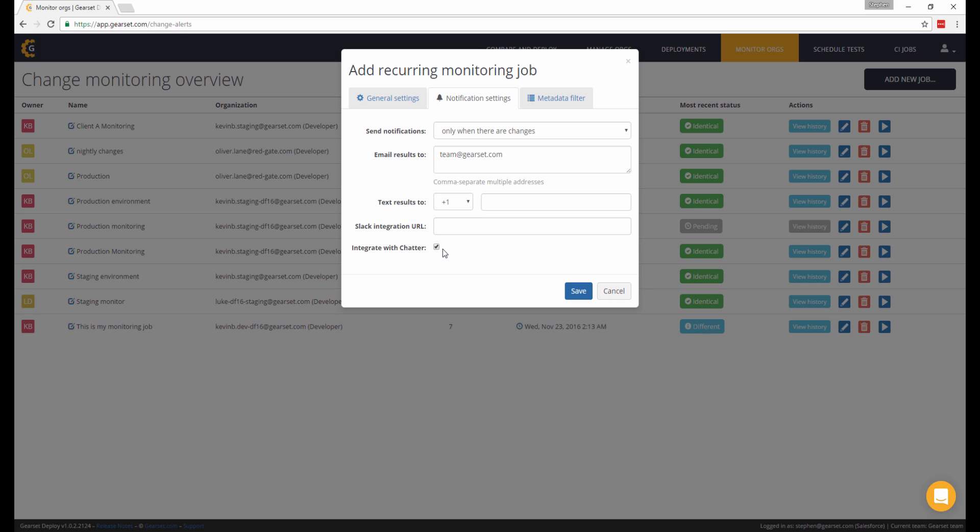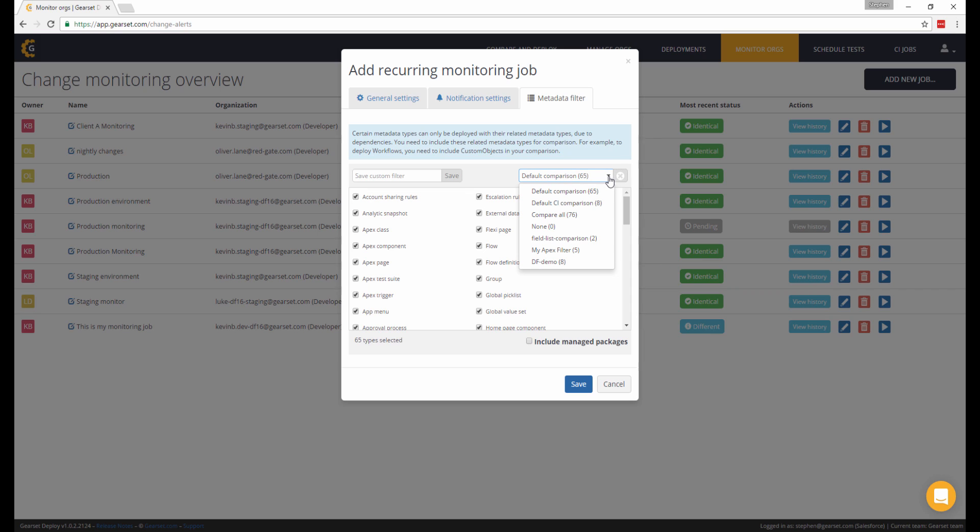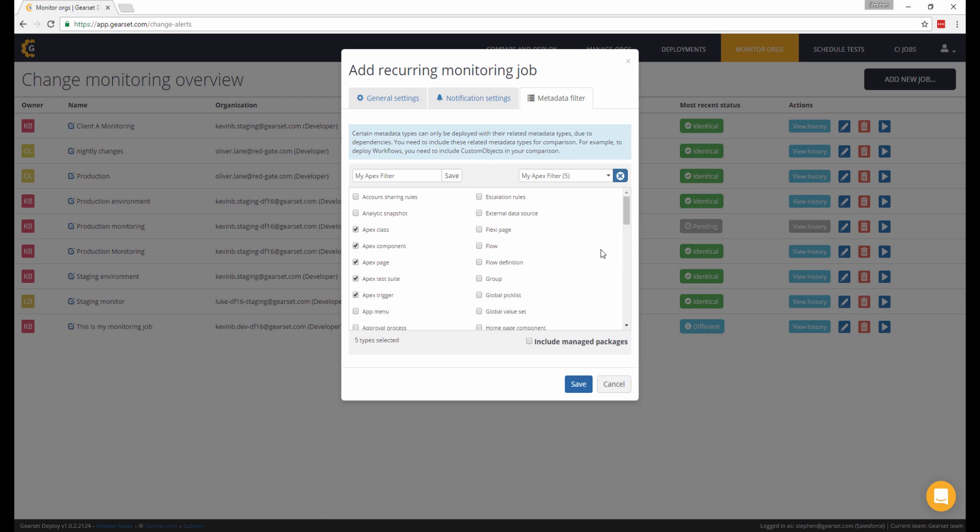Finally, the metadata filter also lets you monitor for changes to only specific metadata types. Here, you can create a new filter, or pick from any of your existing filters. Here, I'll choose to only monitor for changes to Apex types, based on a filter I've previously created.